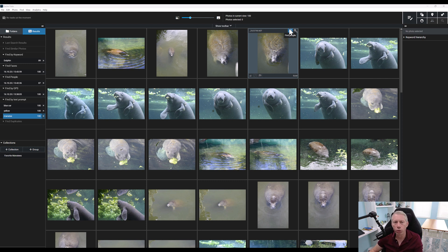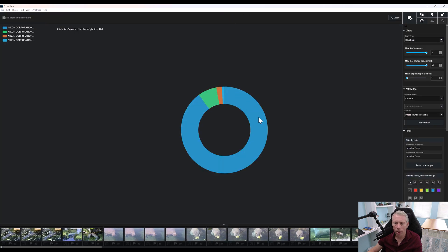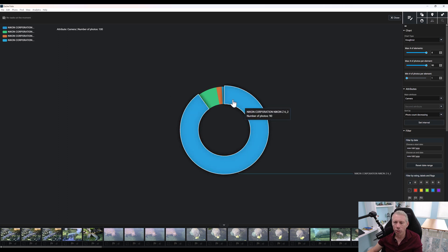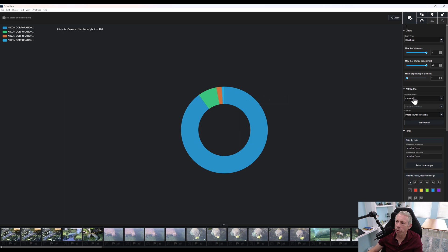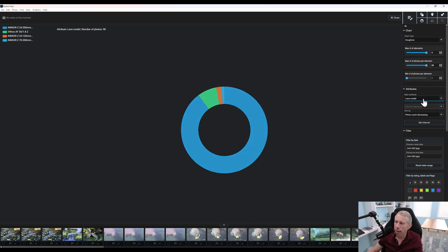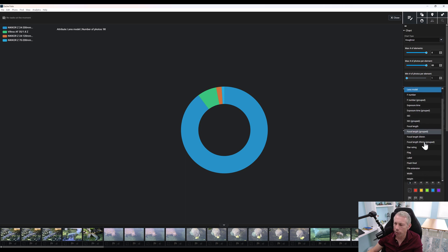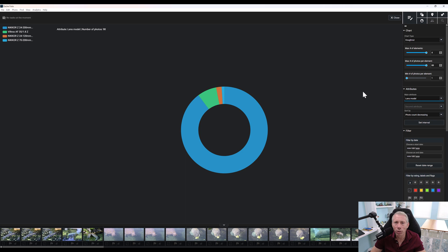One of the other amazing things this software has is built-in analytics. We're here on our manatee view with 100 manatee photos — we can just go up to 'analytics' and open analytics. Now we can see most of these pictures were taken with a Z6 II, a small amount with my Z9, some with a D300S, and a bunch with a Nikon Z7. We can also look at what lenses were used, ISO, focal length, and all sorts of different options. One reason you might care: you could do this on your last year's worth of photos and maybe identify a lens you aren't using anymore — something you might consider selling to get something new.